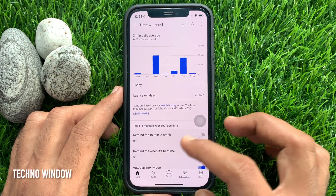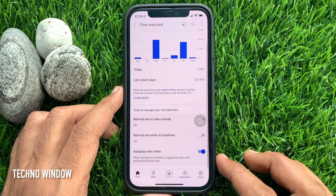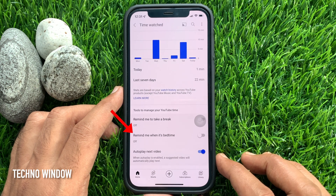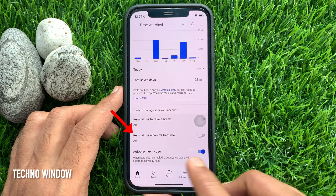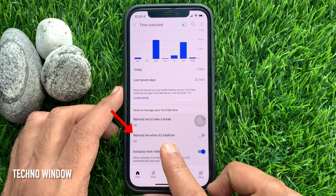Scroll down a little bit. Under tools to manage your YouTube time, you will see Remind me when it's Bedtime. By default it's off.